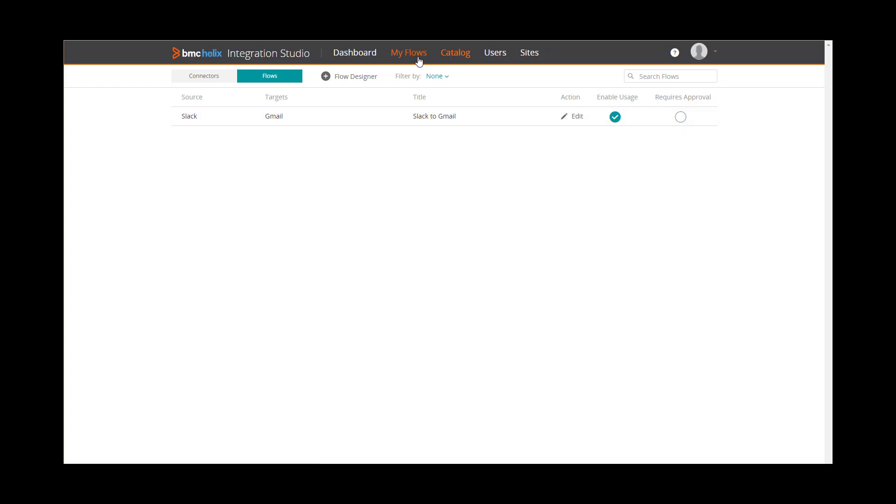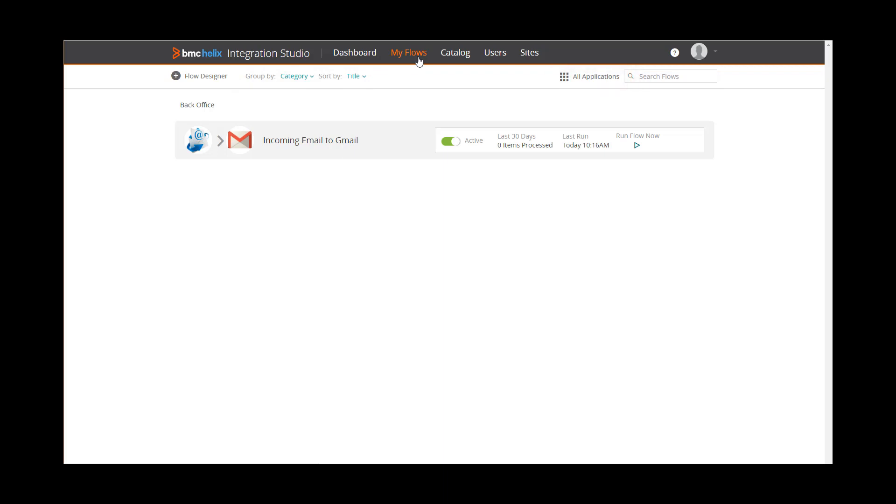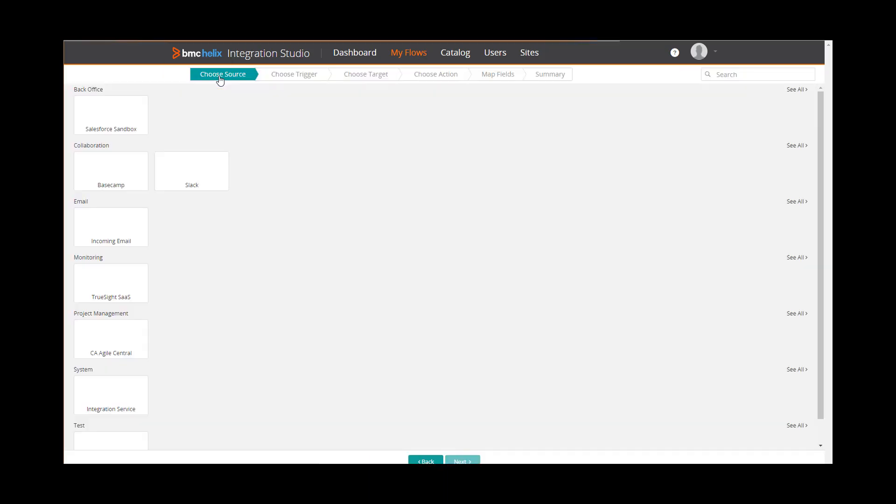On the My Flows page, you can see the flows you have created. If you have many flows, you can group and sort them. You see the same All Applications link that you saw on the Catalog page. To create a flow, click the Flow Designer link and follow the steps.